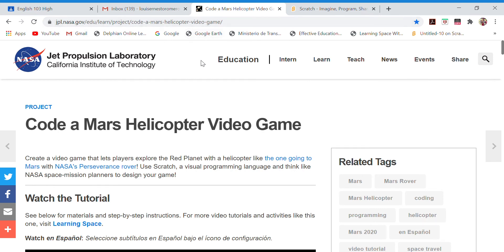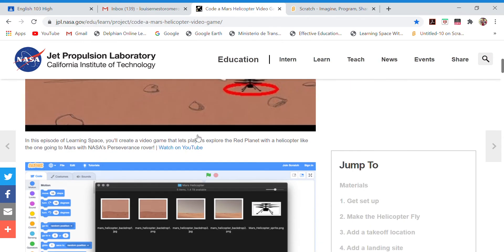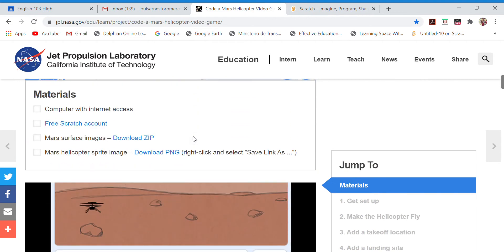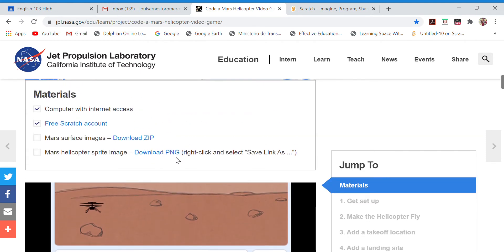Open this page and you're going to see the instructions — this is the project. First of all, we need a computer with internet access and our free Scratch account that we already have. Then we have to download the images of Mars and also download the sprite, or avatar, to our computer.